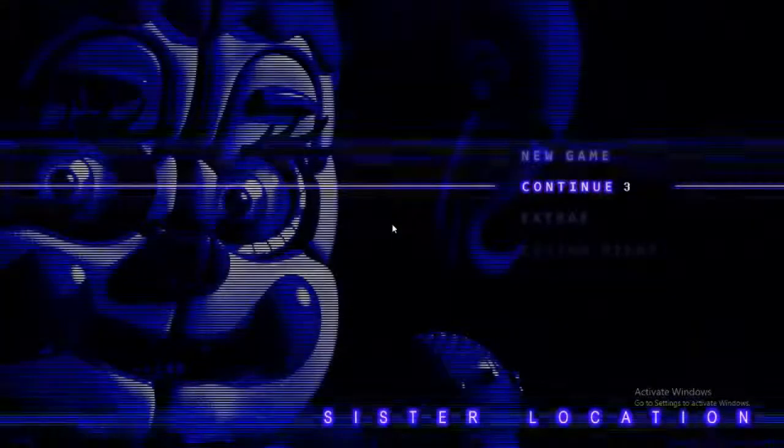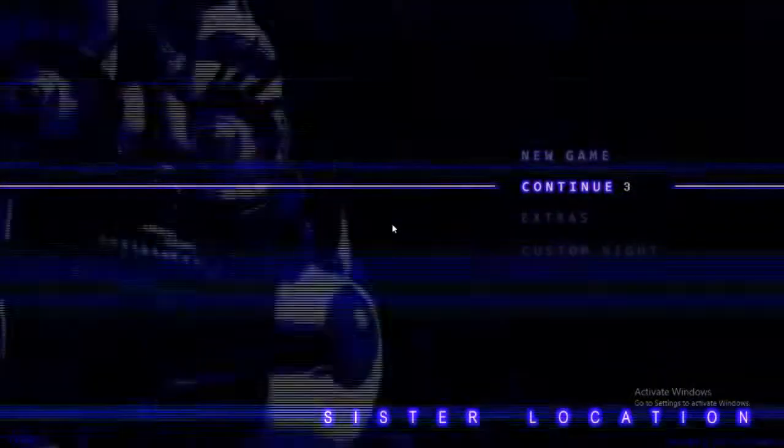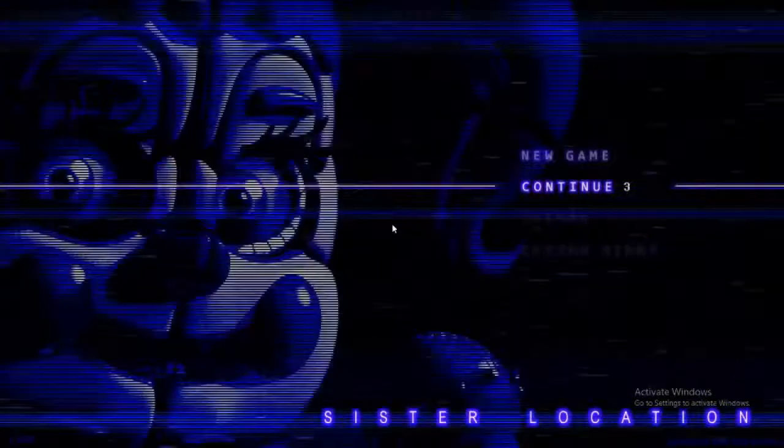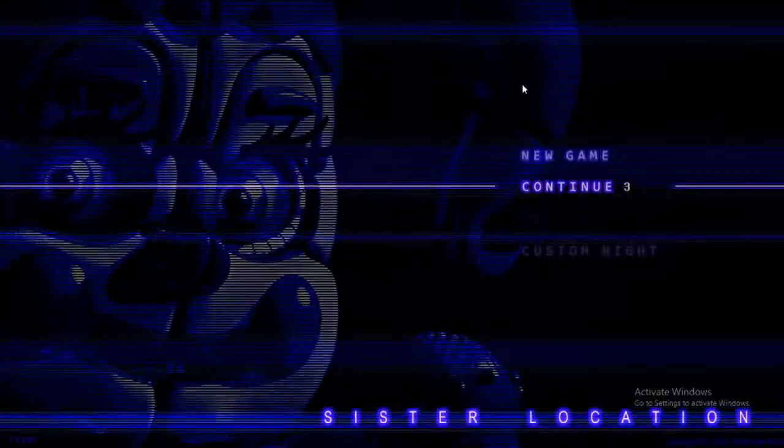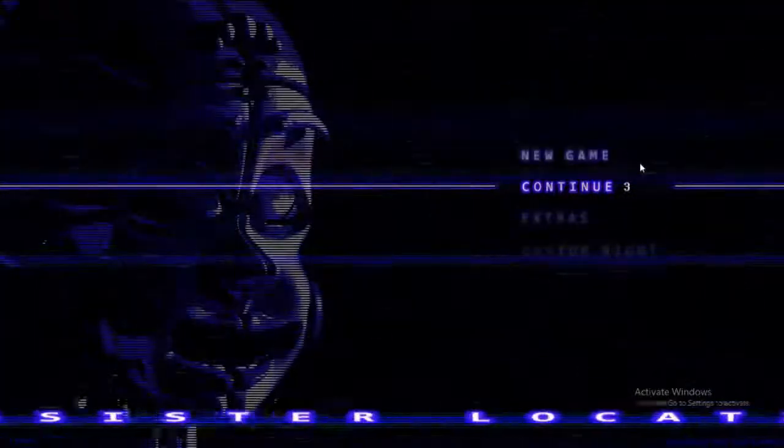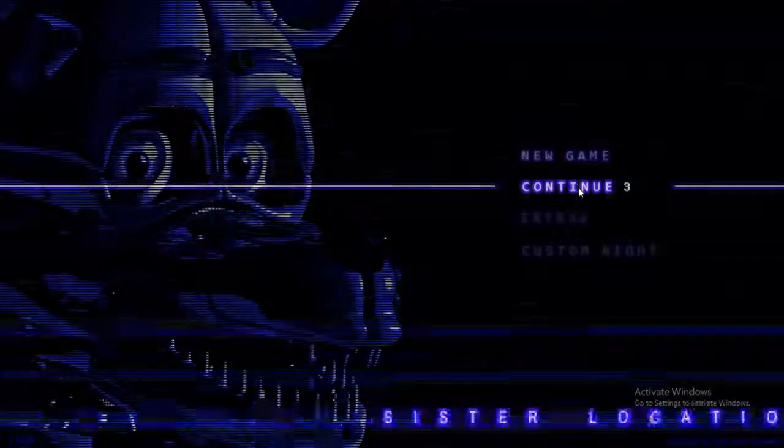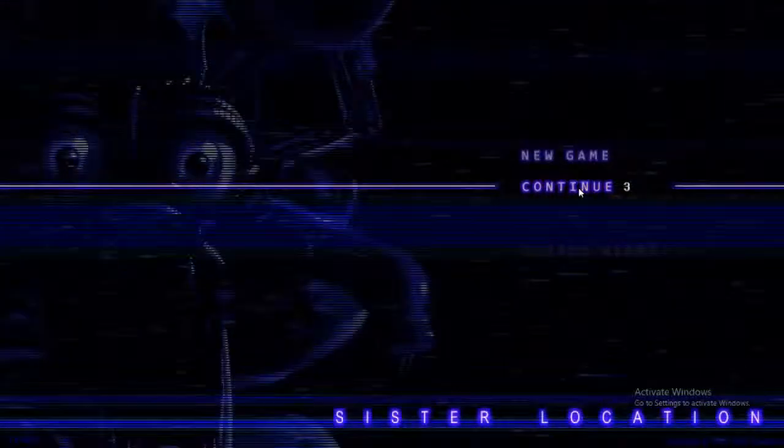Welcome everyone to another video. Today we shall do Sister Location. Let's see.